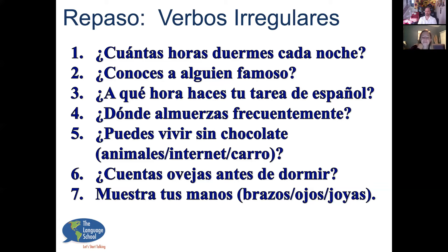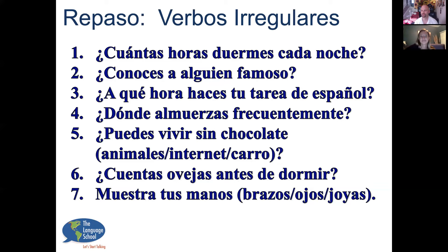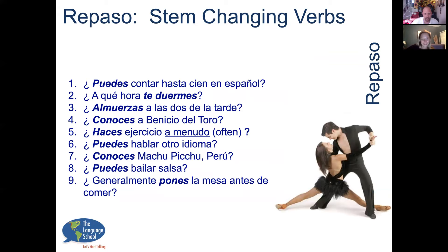'Muestra tus manos' — that's the verb mostrar, to show. 'Muestra tus brazos' — arms. 'Muestra tus ojos.' 'Y muestra tus joyas.' ¿Puedes contar hasta cien en español? 'Sí, pienso que puedo contar hasta cien en español.' Note the two-clause sentence structure: when you use the conjunction 'que,' you have a conjugated verb on each side. 'Yo pienso que puedo contar hasta cien en español.' Perfecto.